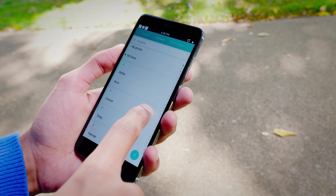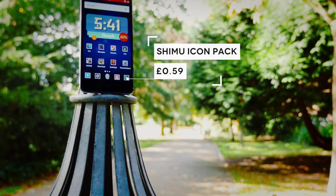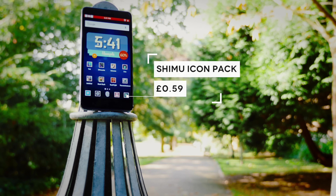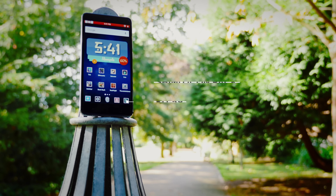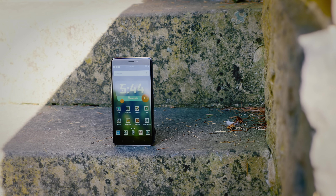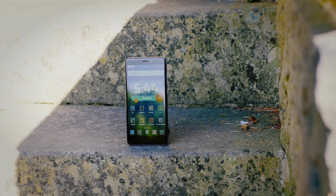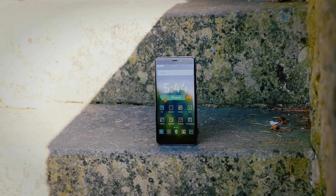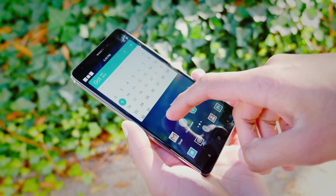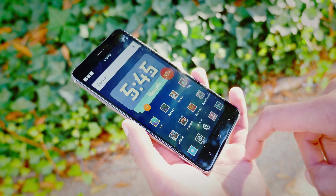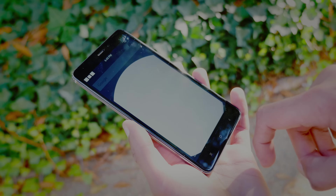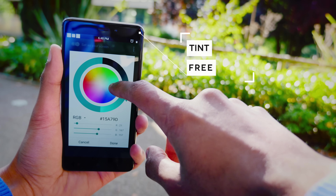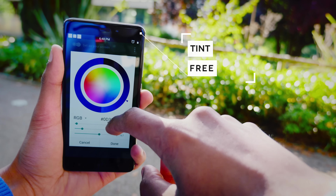Next up is my favorite — this is Shimu. It supports icon masking, it's got a vintage look, and it still remains clean. It's got quite unusual square icons, but it works. Flicking through my home screen, it looks like a living, breathing poster.